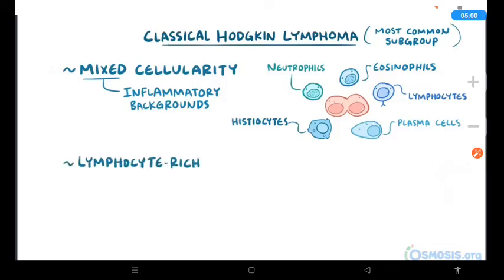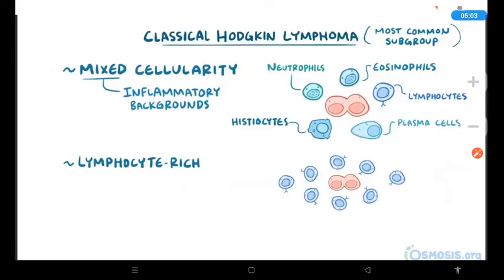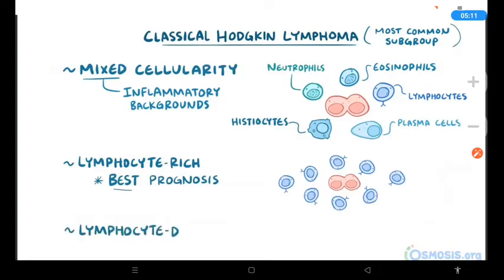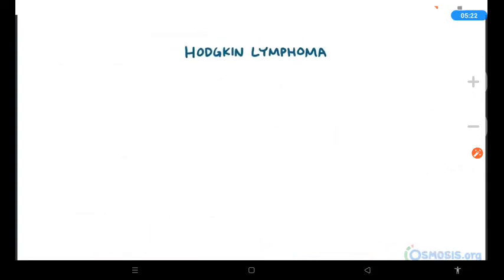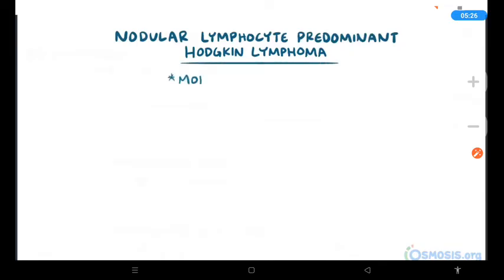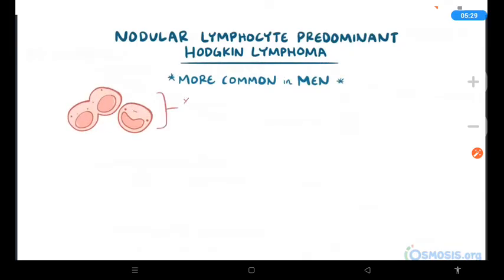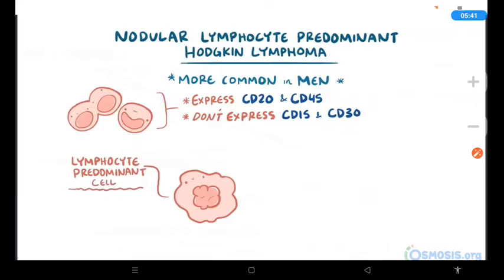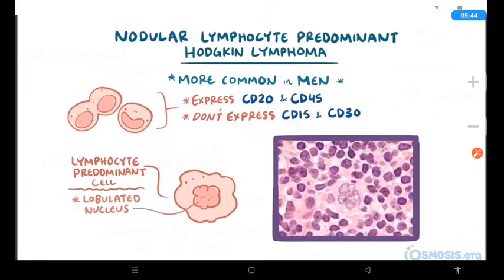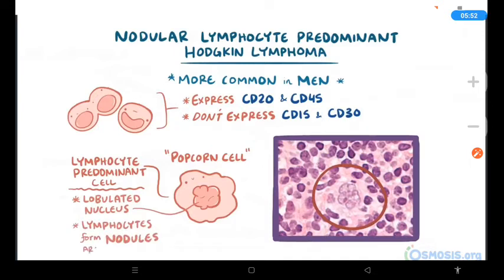The third type is lymphocyte-rich Hodgkin lymphoma, named for having mostly lymphocytes around the Reed-Sternberg cells, and it generally has the best prognosis of all classical Hodgkin lymphoma subtypes. The fourth type is lymphocyte-depleted Hodgkin lymphoma, the least common, named for the lack of reactive lymphocytes and abundance of Hodgkin and Reed-Sternberg cells. The other major subgroup is nodular lymphocyte-predominant Hodgkin lymphoma, more common in men. Its abnormal B-cells express CD20 and CD45 but lack CD15 and CD30. Its Reed-Sternberg variant cells have a lobulated nucleus resembling popcorn — called popcorn cells — surrounded by large nodules of lymphocytes.